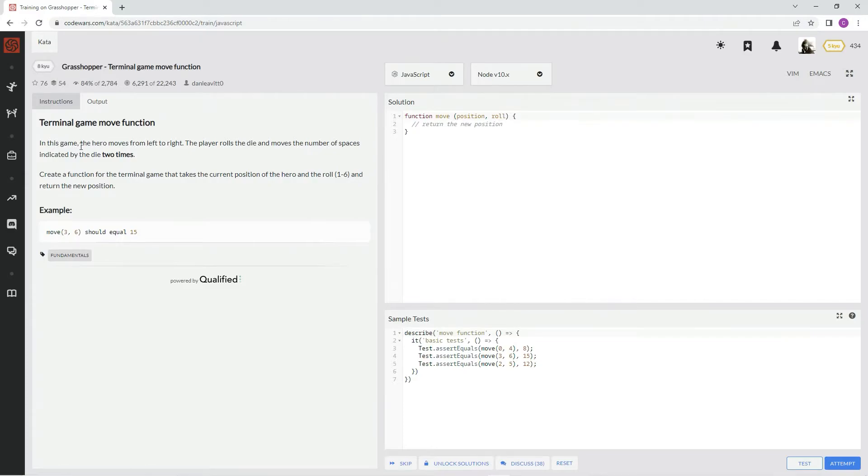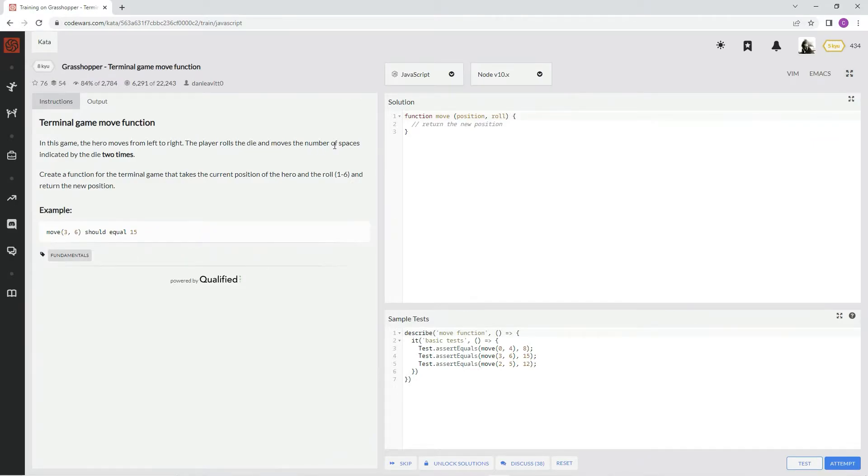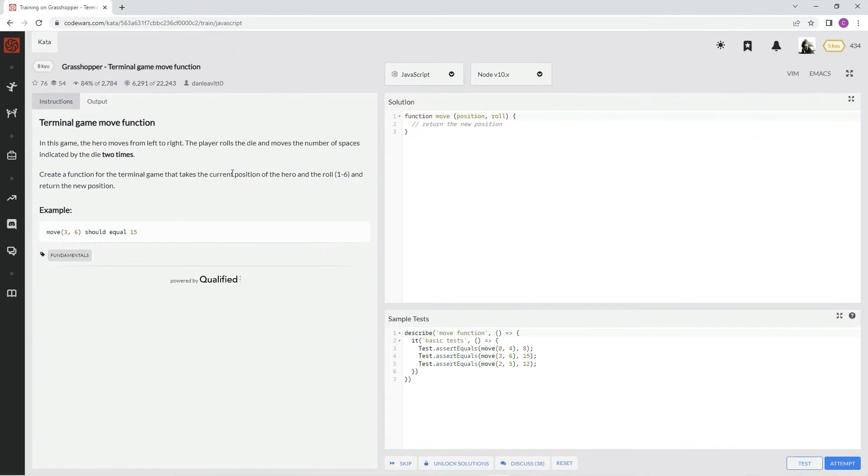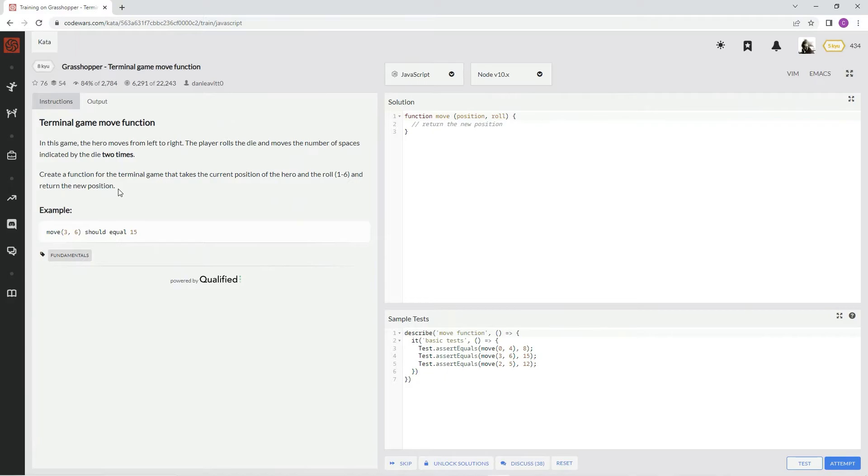In this game, the hero moves from left to right. The player rolls the die and moves the number of spaces indicated by the die two times. Create a function for the terminal game that takes the current position of the hero and the roll, 1 through 6, and return the new position.